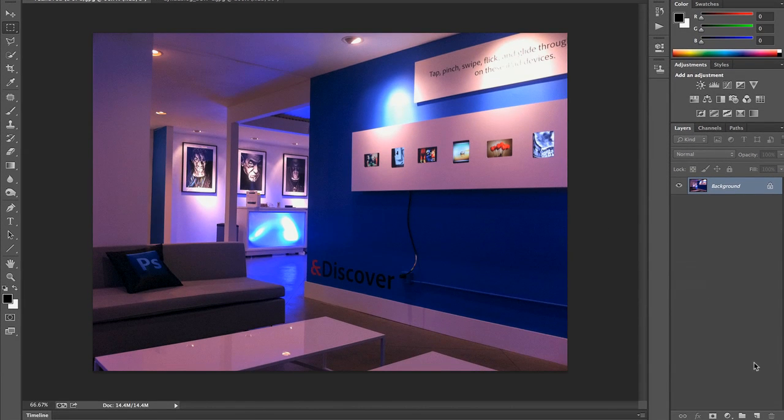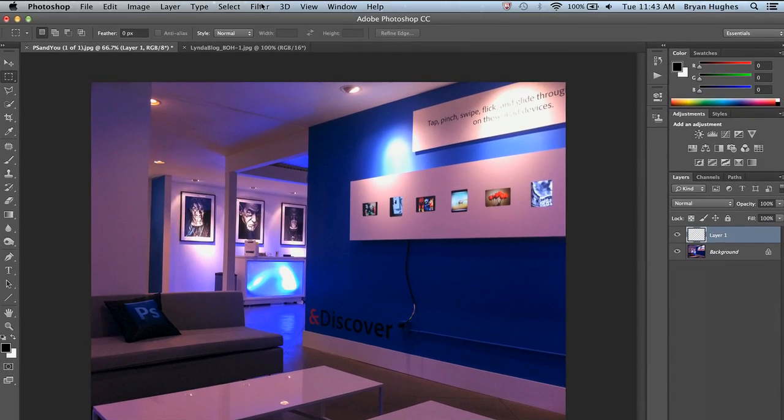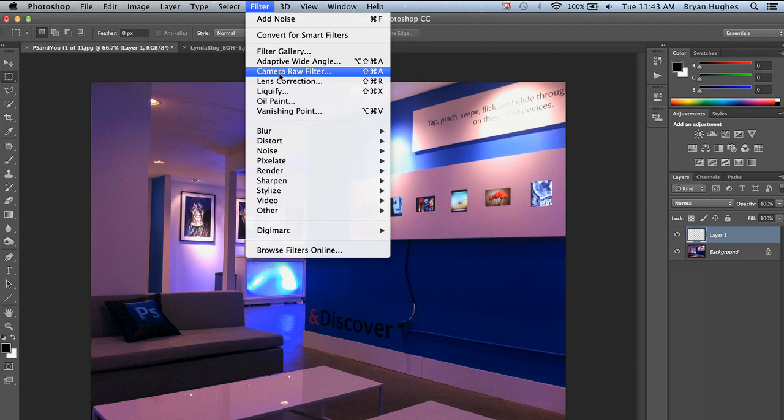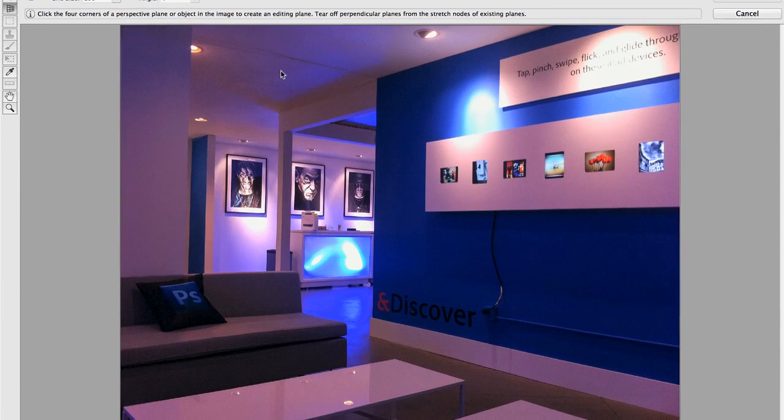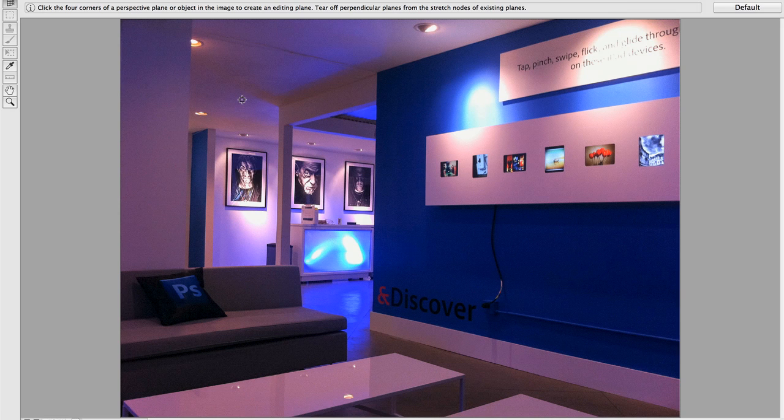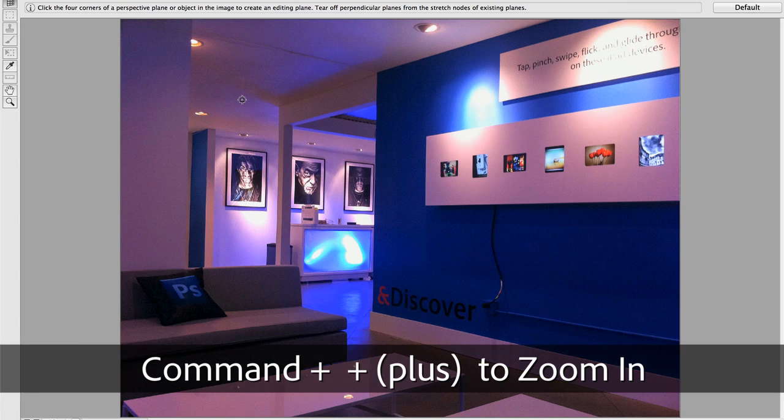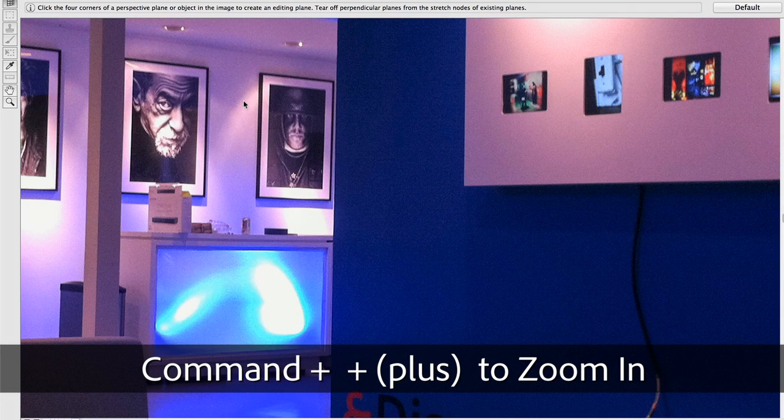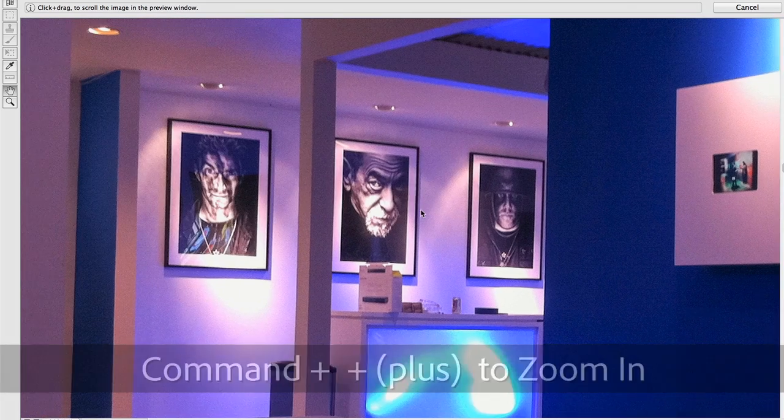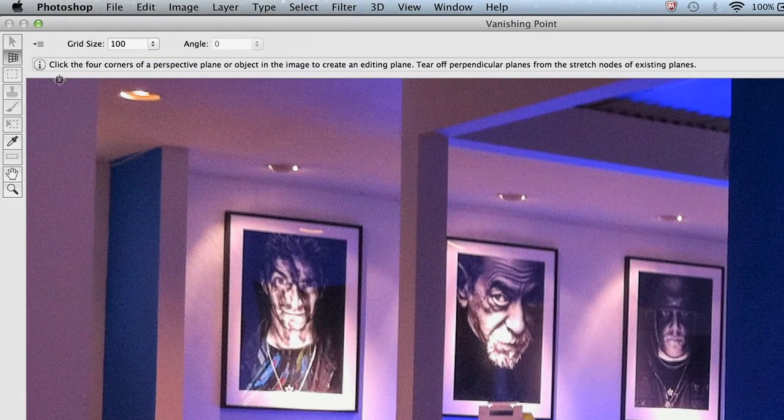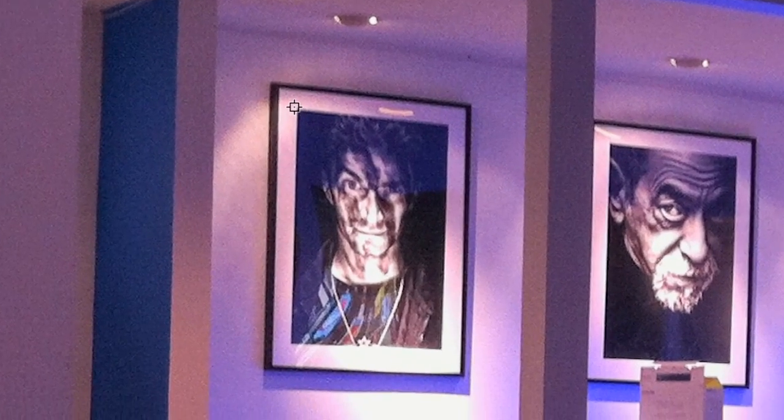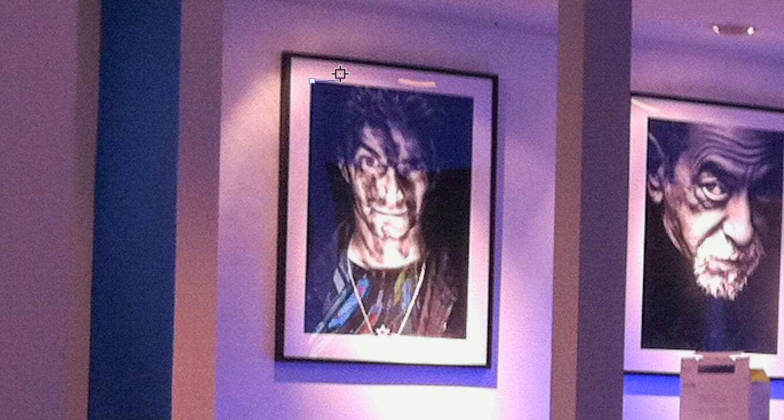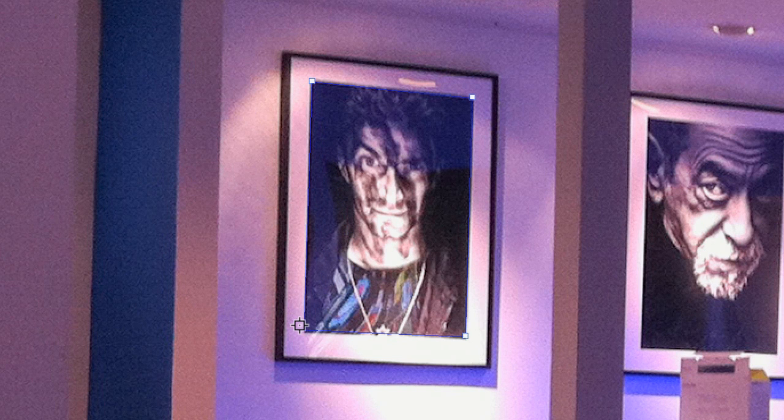The trick here is creating a new layer before we go into Vanishing Point. That's going to allow it to be editable afterwards. We're going to come up to Filter and go to Vanishing Point. And Vanishing Point is a little world where we can dictate the perspective of our image. So we're going to zoom in here. We're going to make sure that our Create Plane tool is selected. And I'm just going to drop a point in each corner.